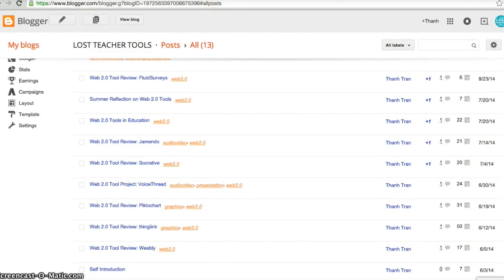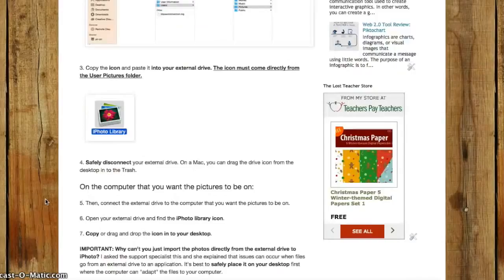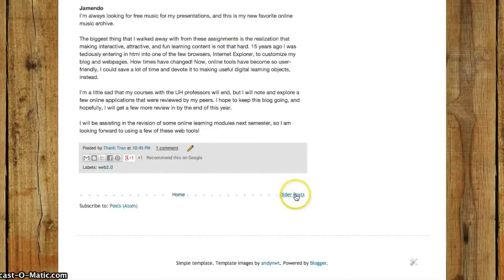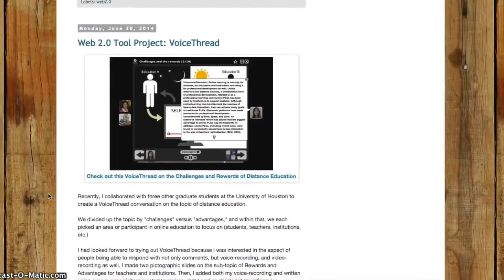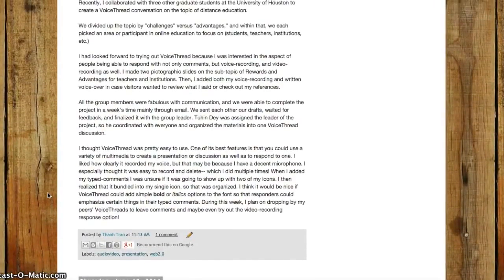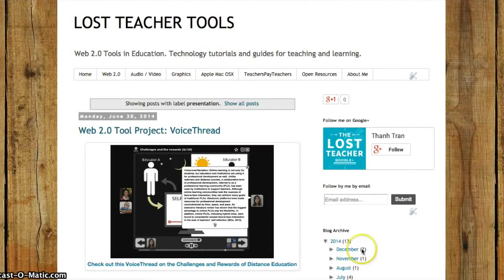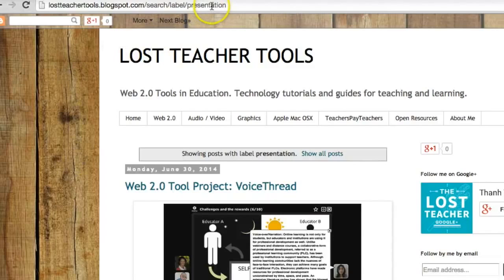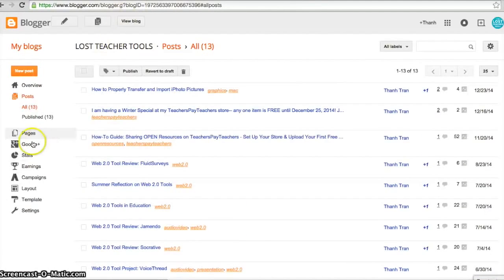I'll go back to my blog and find the Voice Thread posting from back in June. Underneath the posting there's a link generated called 'Presentation.' I'll click that link and it takes me to a page where any post that has the label 'Presentation' will be listed. I'll copy this URL — right-click and copy, or Ctrl+C — and go back to my Blogger account layout.